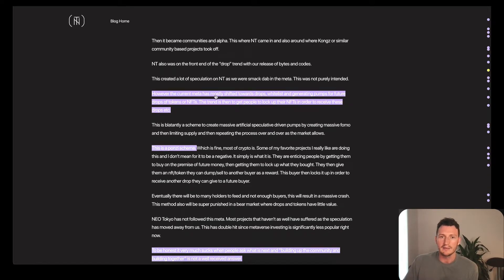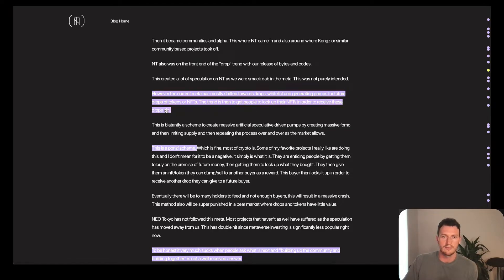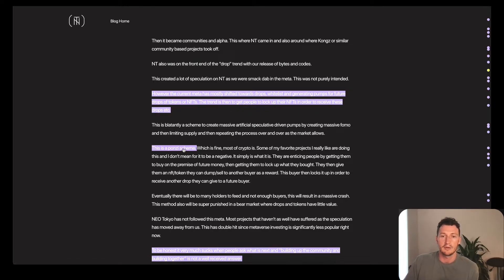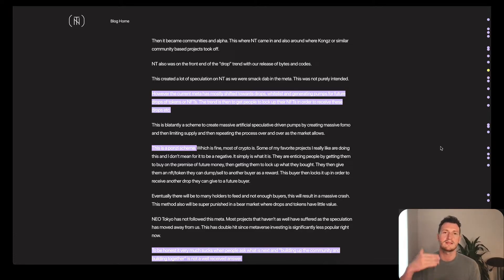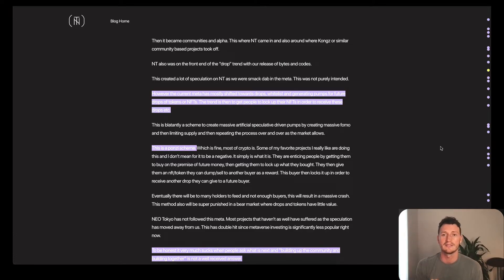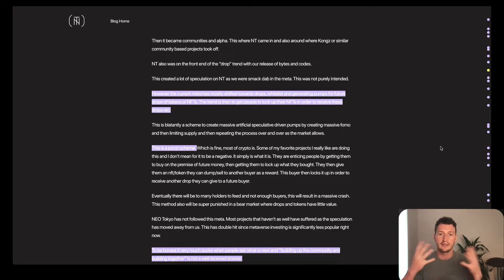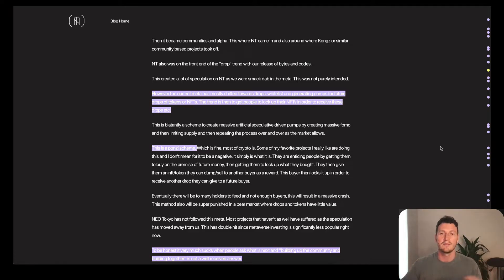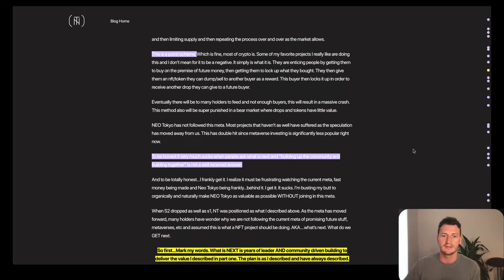However, the current meta has mostly shifted towards drops, whitelists, generating pumps for future drops of tokens or NFTs. The trend is then to get people to lock up their NFTs in order to receive those drops. This is a Ponzi scheme, which is basically promise something in the future. Have people hold the NFT for that thing in the future. Then the thing in the future happens, promise something else in the future.